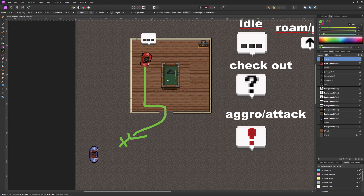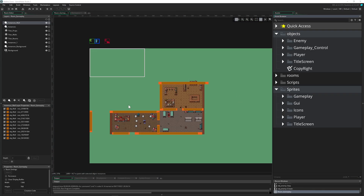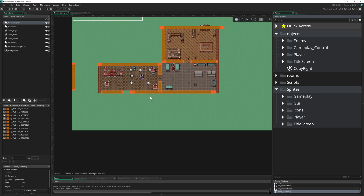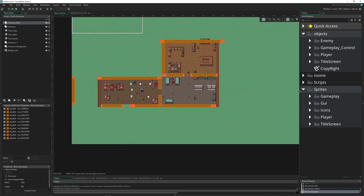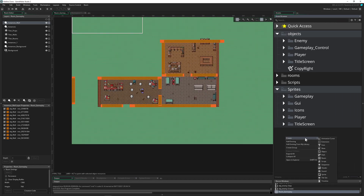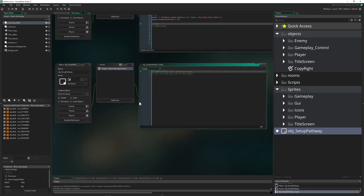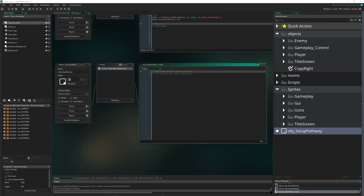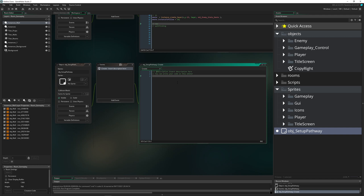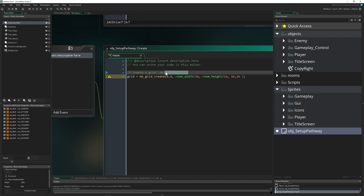Let's get right into it. Once we cleaned up all that stuff, let's create our grid pathway. Based on that, the AI will handle the movement. Therefore we have to do a little bit less. Let's create our object and call it object_setup_pathway, using the same terminology as the previous video.